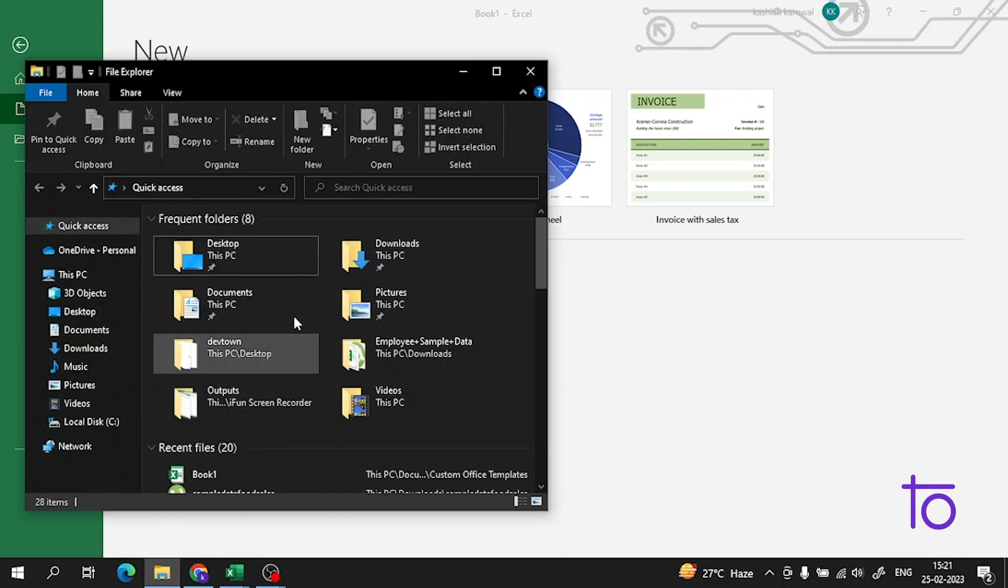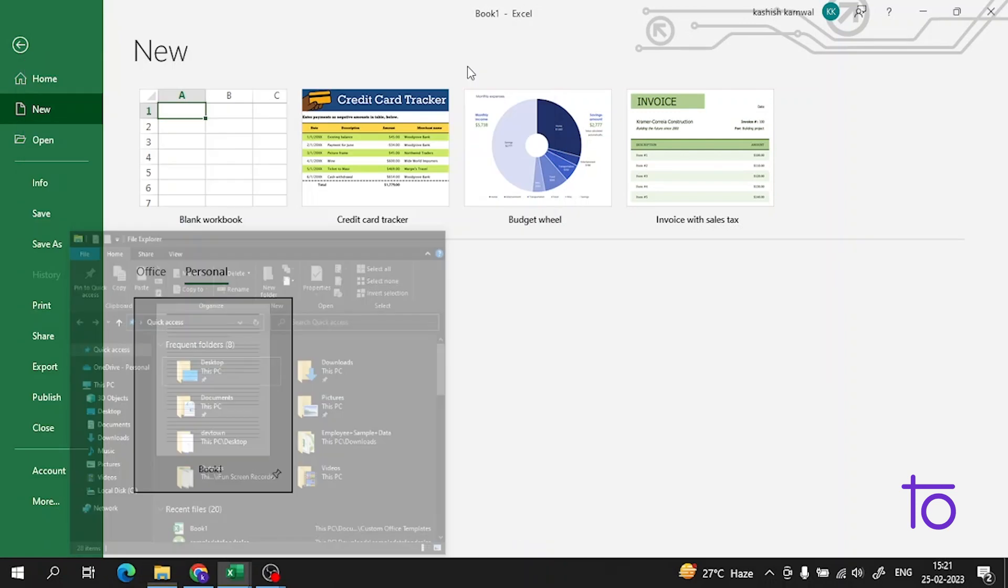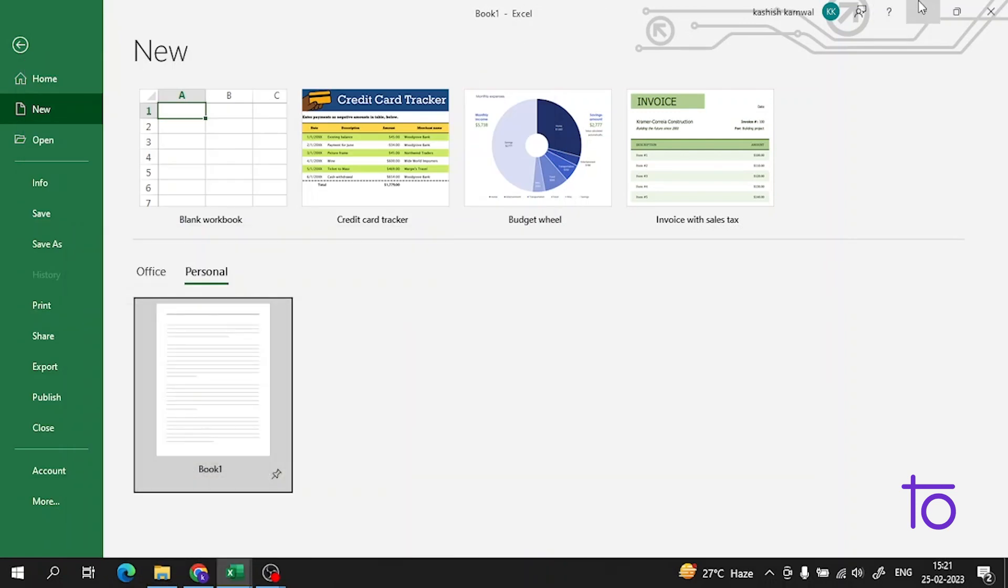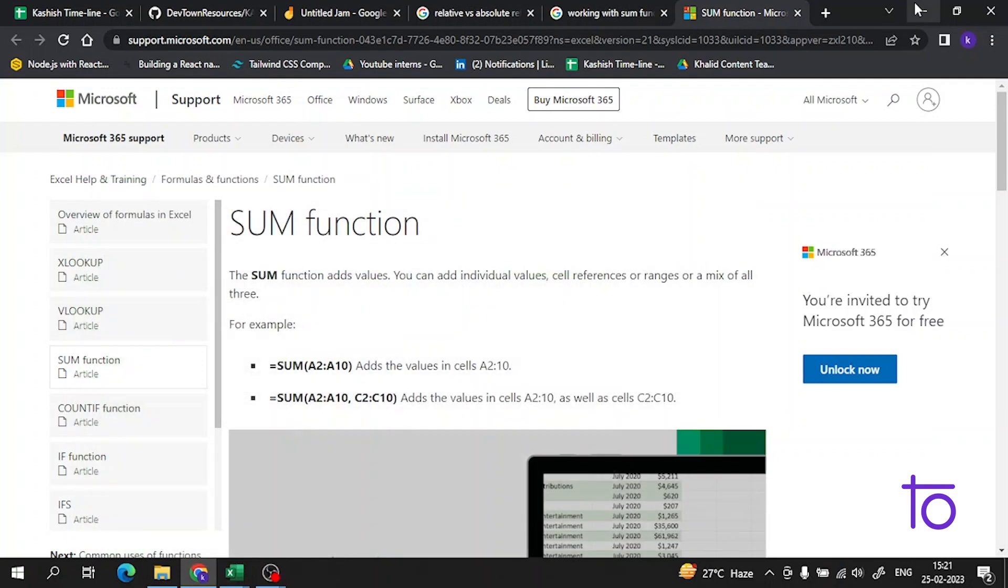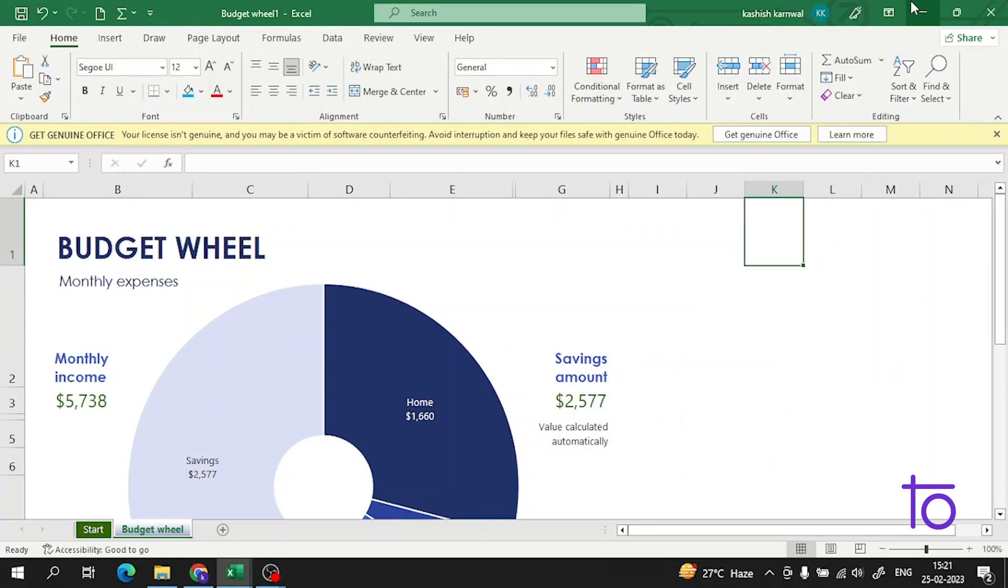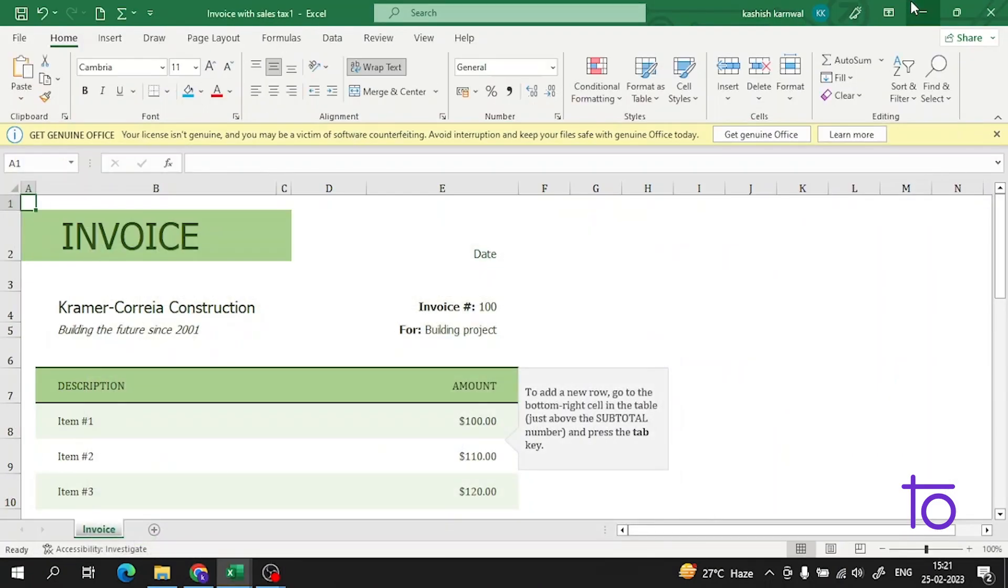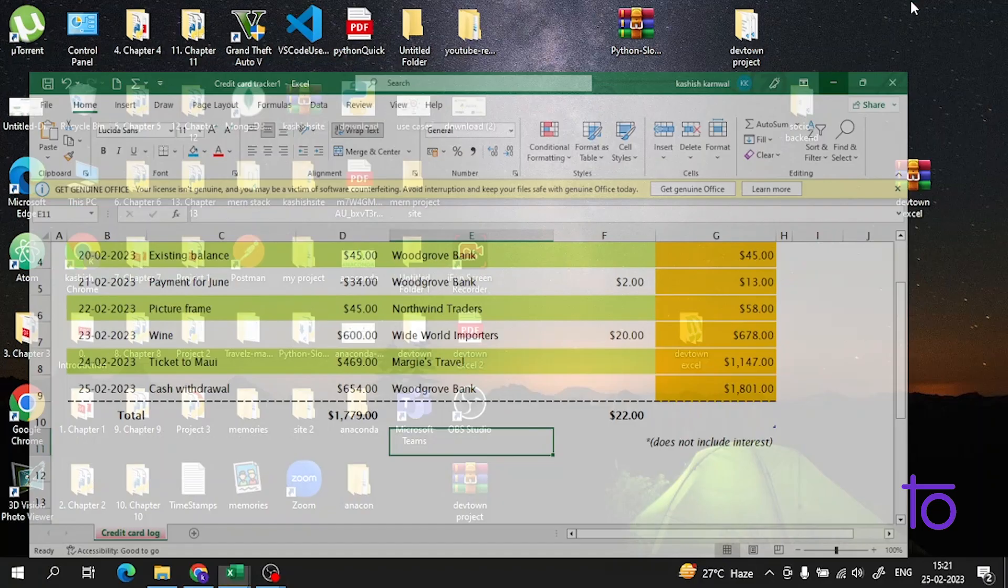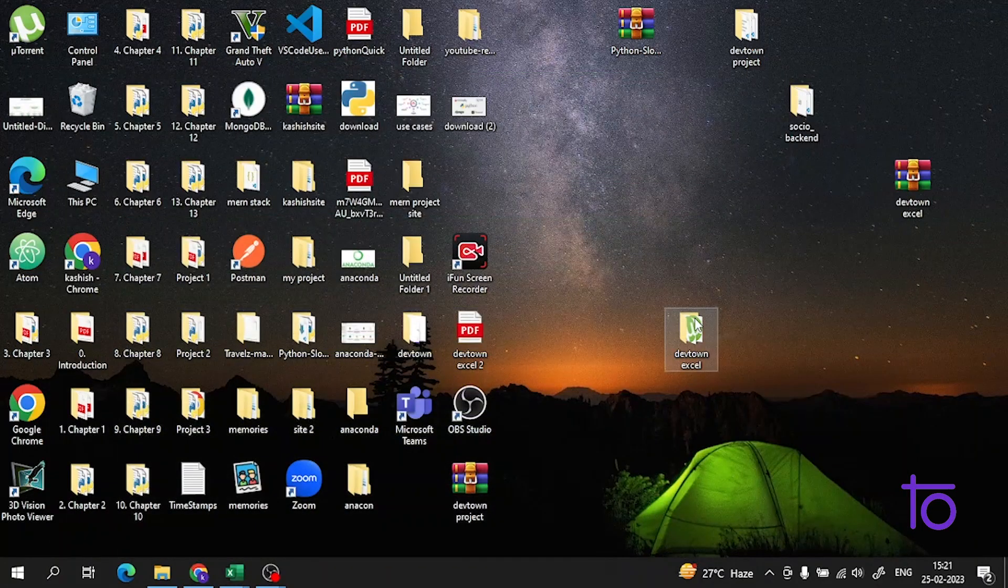See guys, there is our template. You can also access this template from where we have saved this. We have saved it on the desktop, so it would also be there.